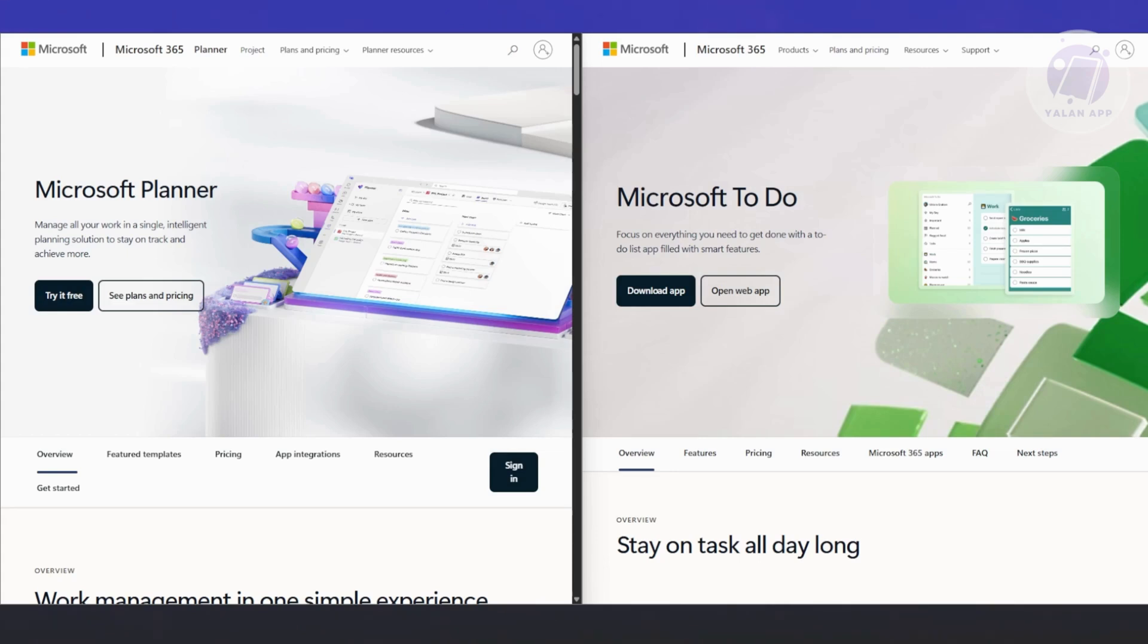Let's talk about how they feel to use - the user experience. If you like visual layouts like Kanban boards, with columns like to-do, doing, and done, then Planner is your thing.